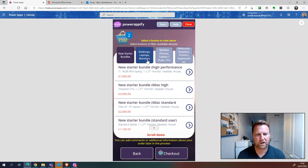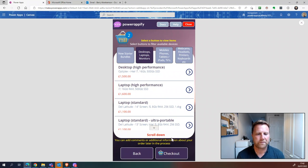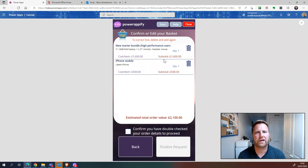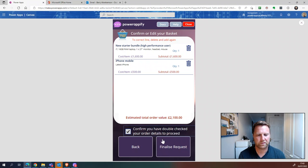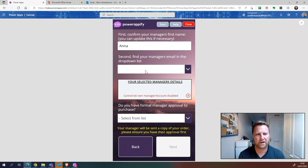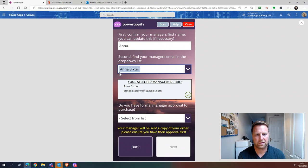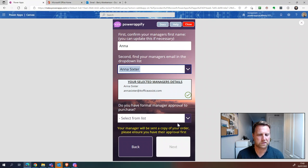We can always remove the filter if we can't find something. This message comes up and you can see there are a lot more devices once the filter has been removed. We're going to check out by clicking the checkout button. Here we check out through our devices, confirm quantities and type, and can delete items if we're not happy. Click yes to confirm, then Finalize. It's picked up my manager's first name — I just drop this down to confirm that's my manager.